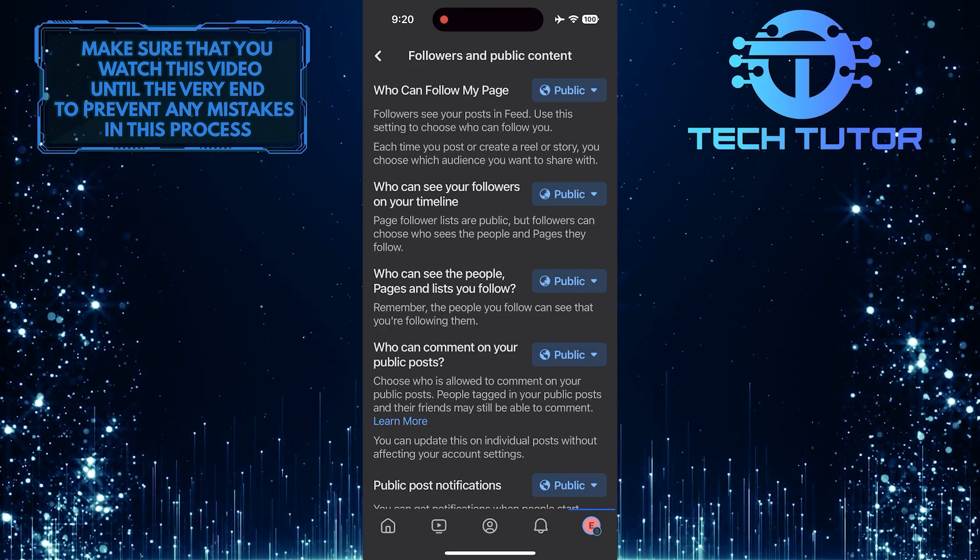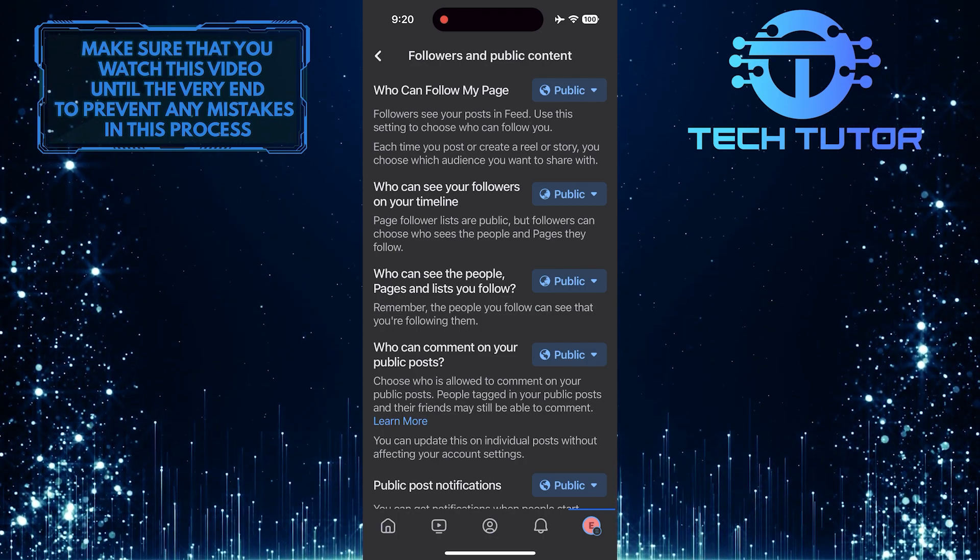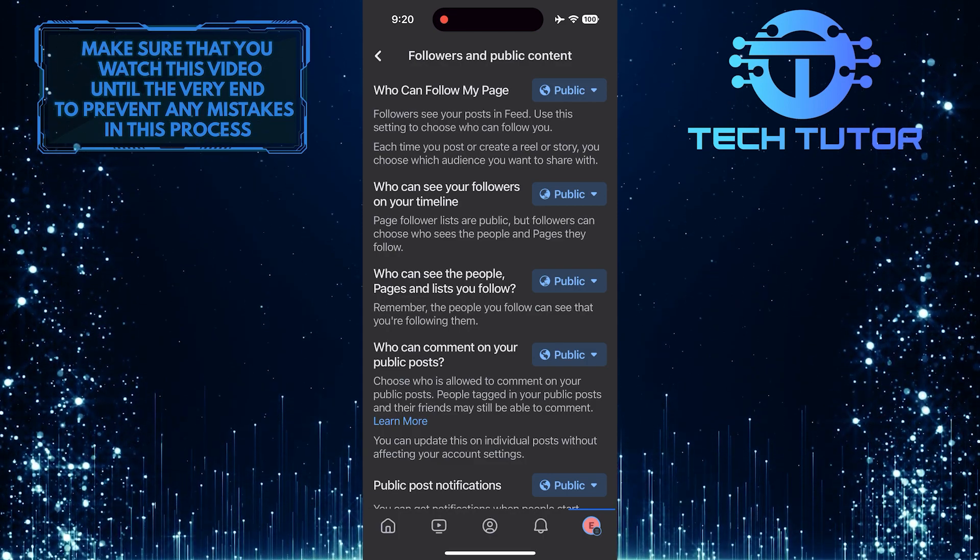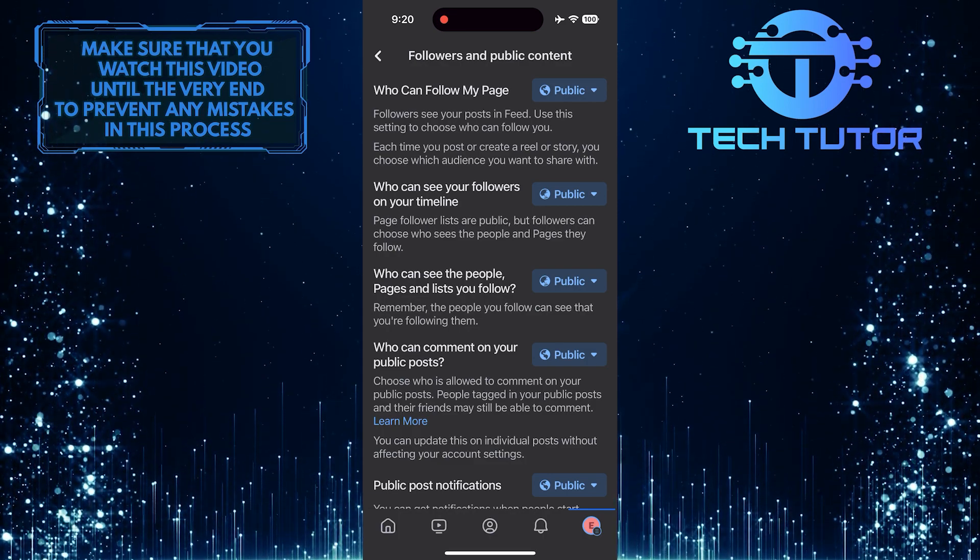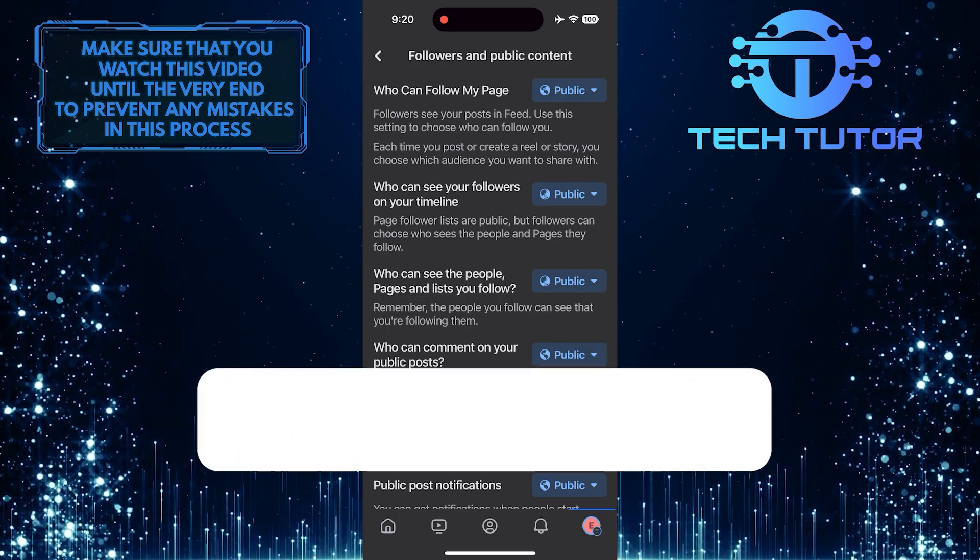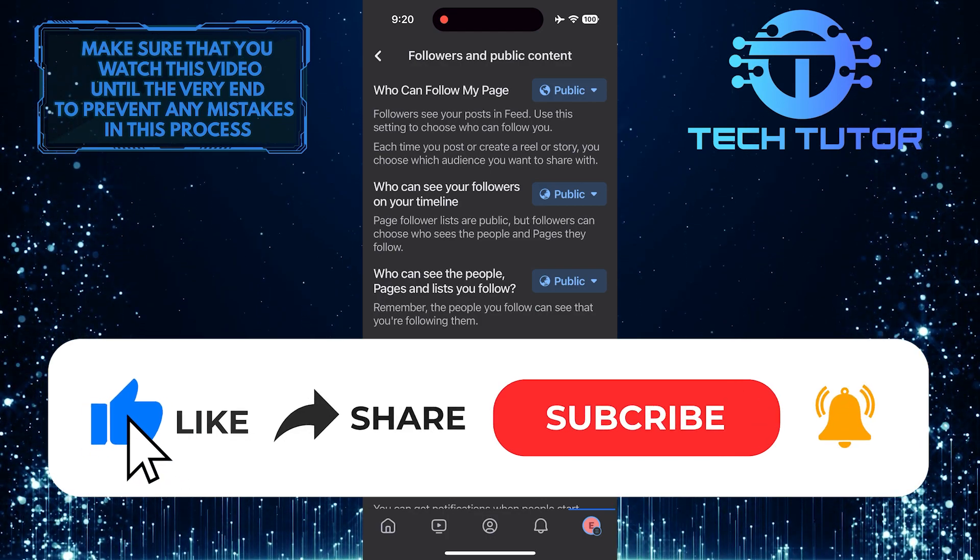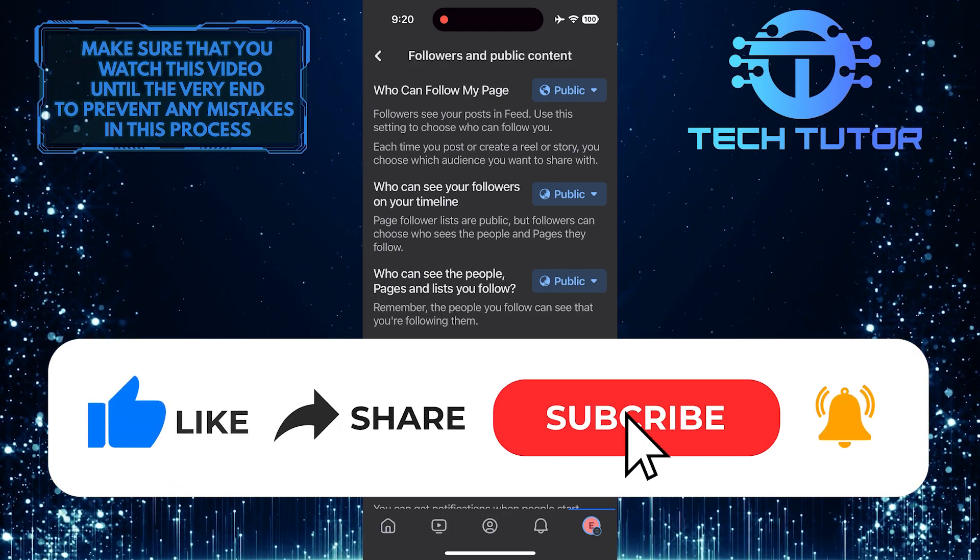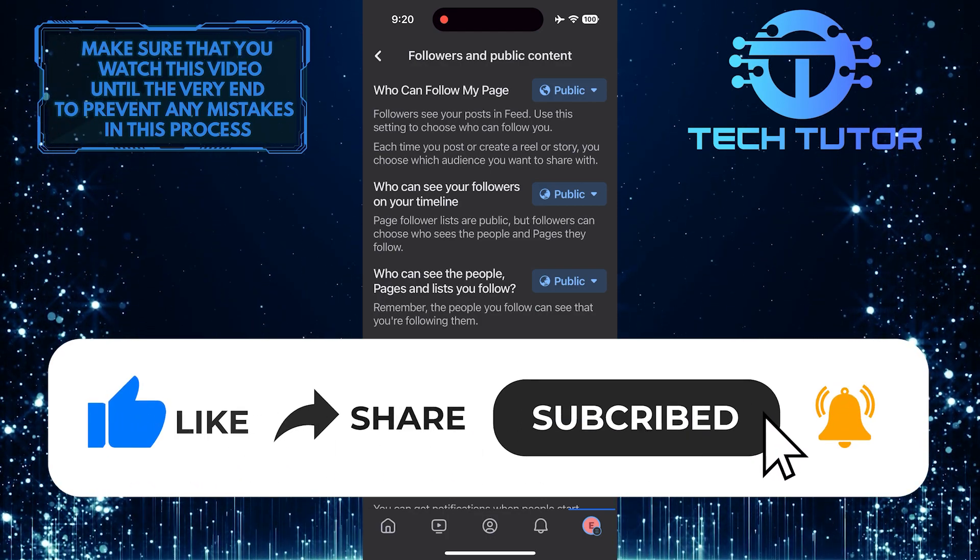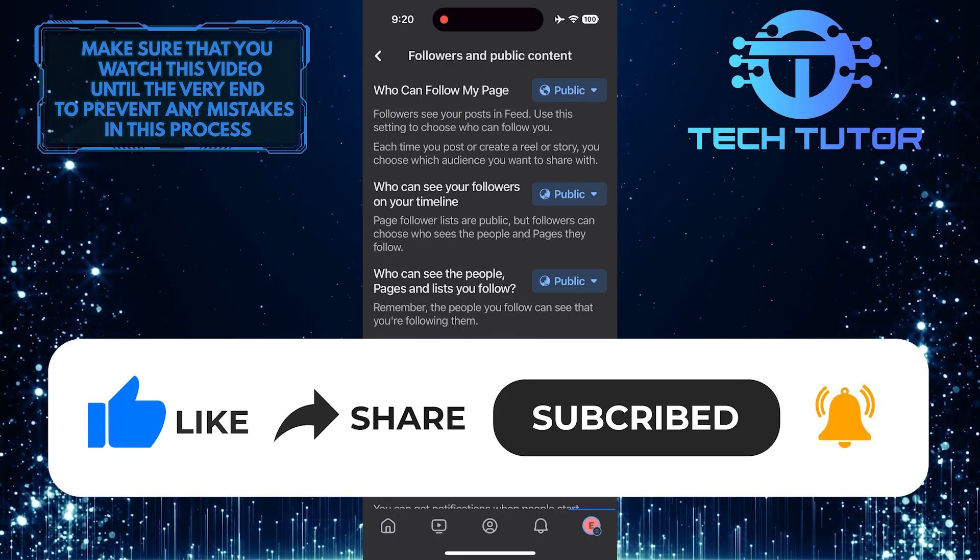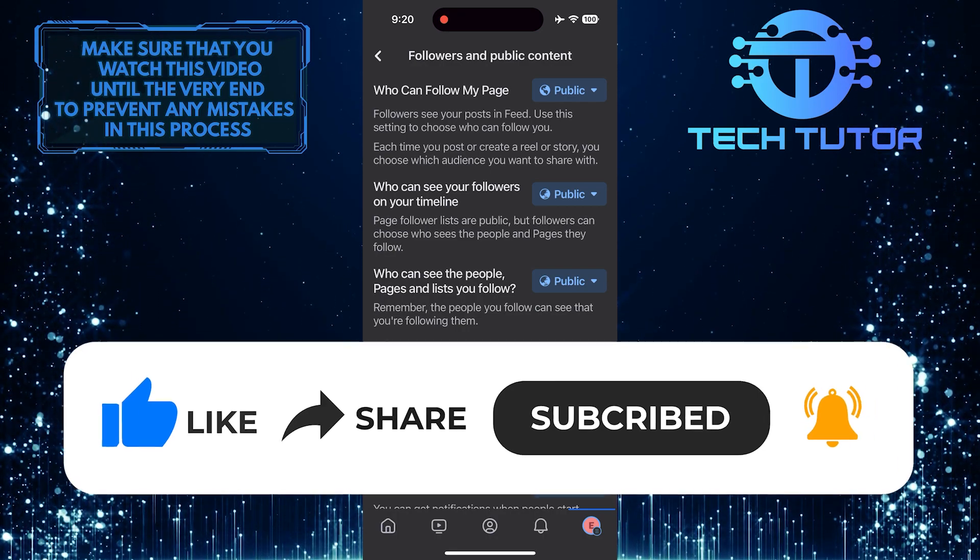So that wraps up this tutorial. If you have any questions about this whole process, please let me know in the comments section below. And if this video helped you out, please give it a big thumbs up and subscribe to this channel for more tutorial videos like this one. Thank you so much for watching and have a good day.